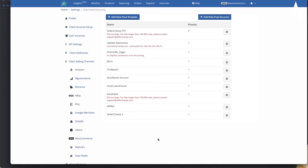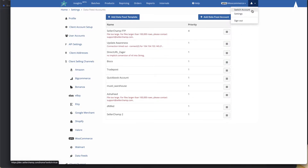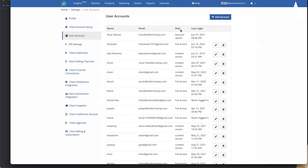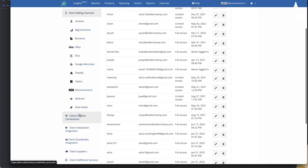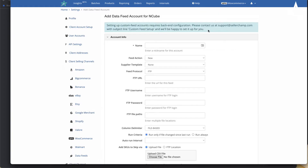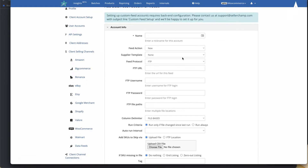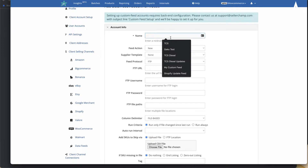To create a data feed, log into SellerChamp, go into Settings, click on Setting Channels, scroll down, and then click on Data Feeds. You can then add a new data feed using the Add Data Feed Account button.